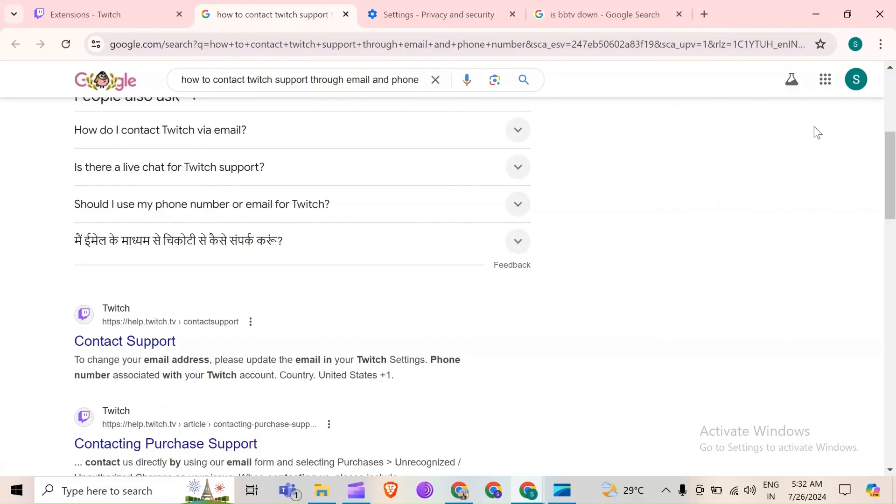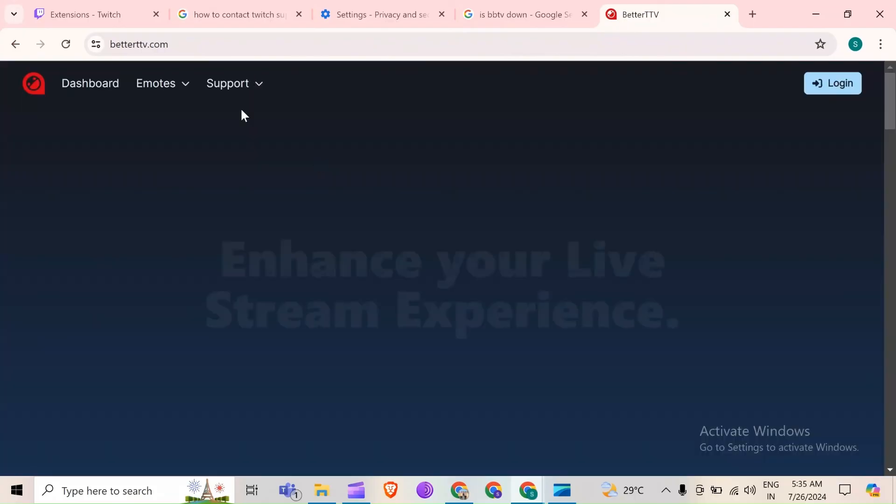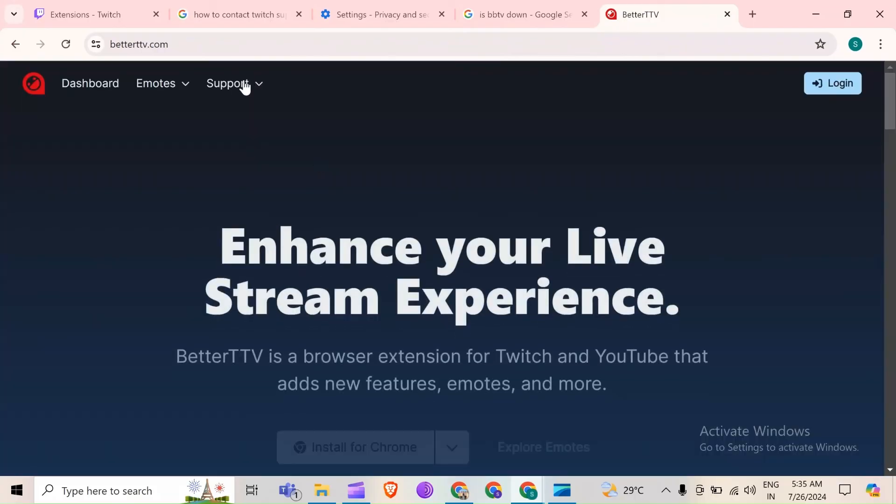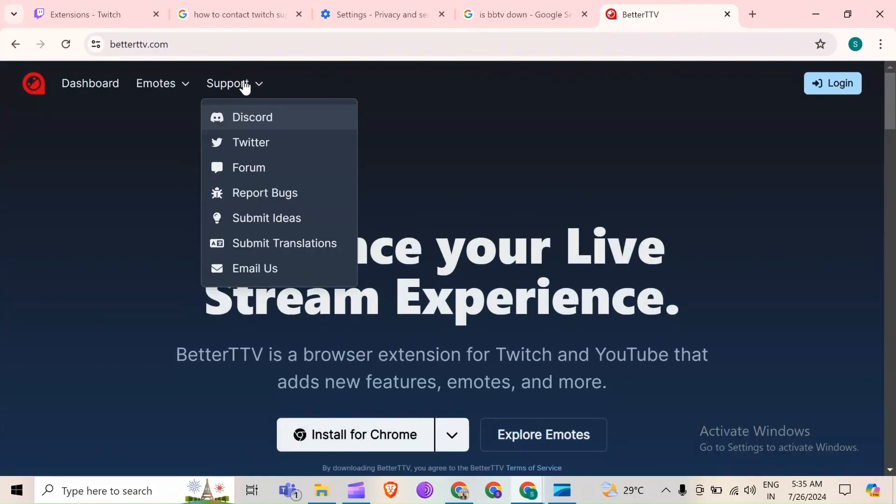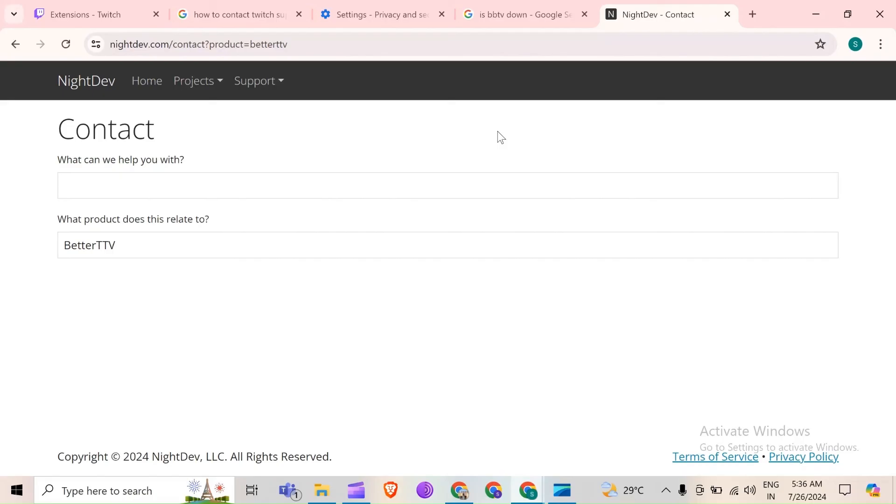Last solution to fix this problem is contact BTTV support. And to contact them, you first have to go to their official website. And after that, you have to click on support. Then you will be able to see an option of email us. You have to click on it. After that, you have to click on this and fill the details.